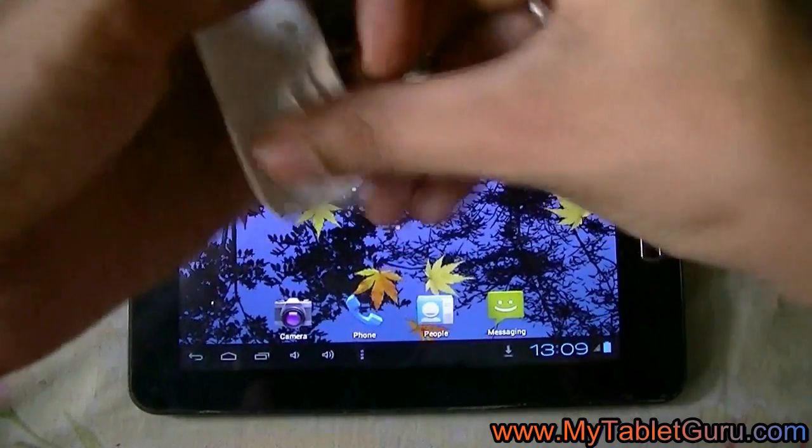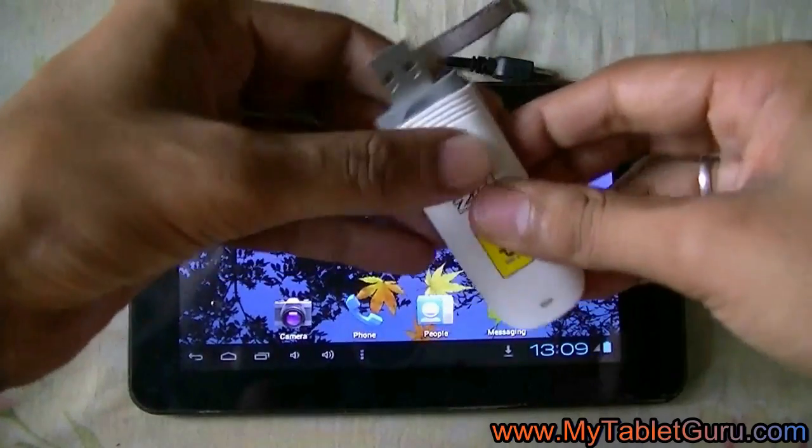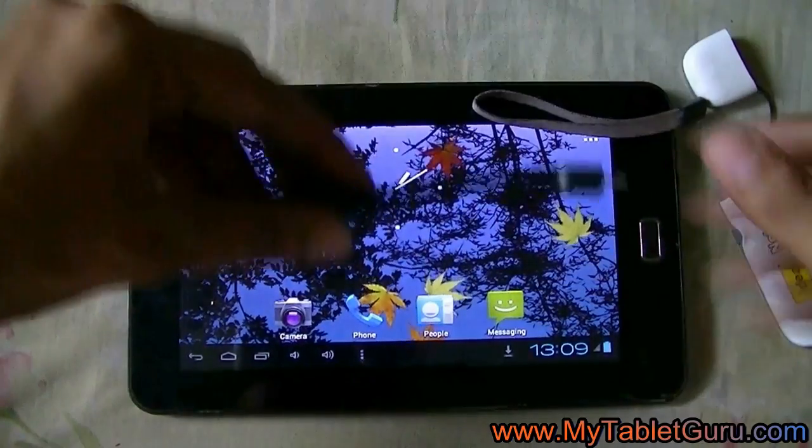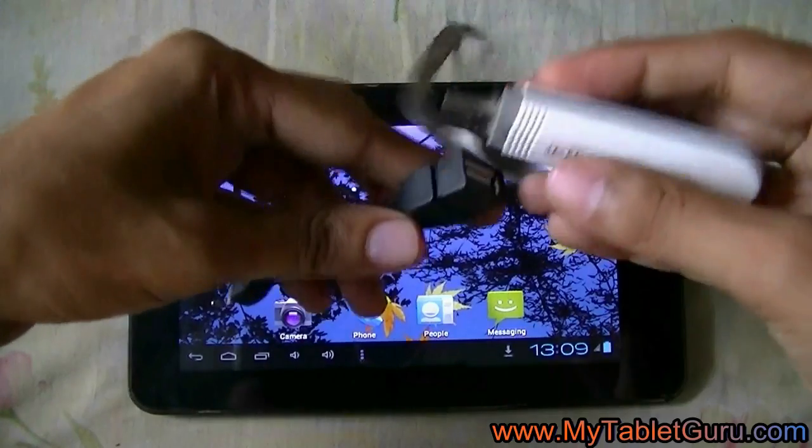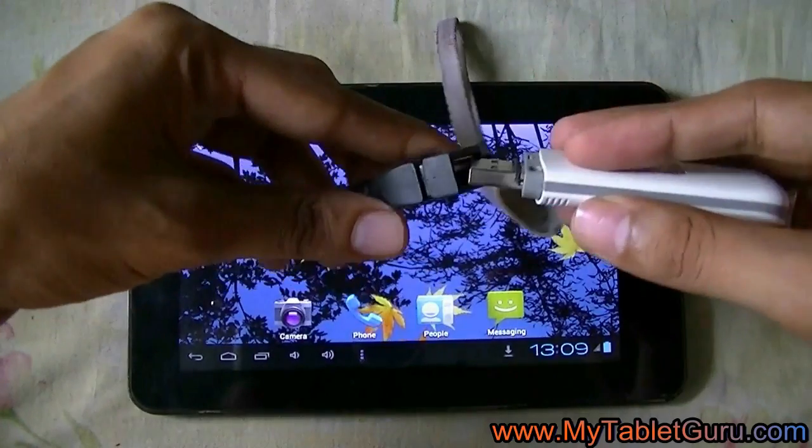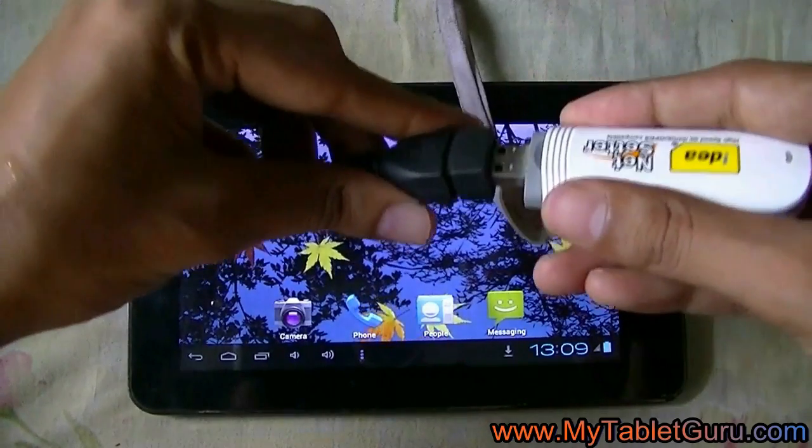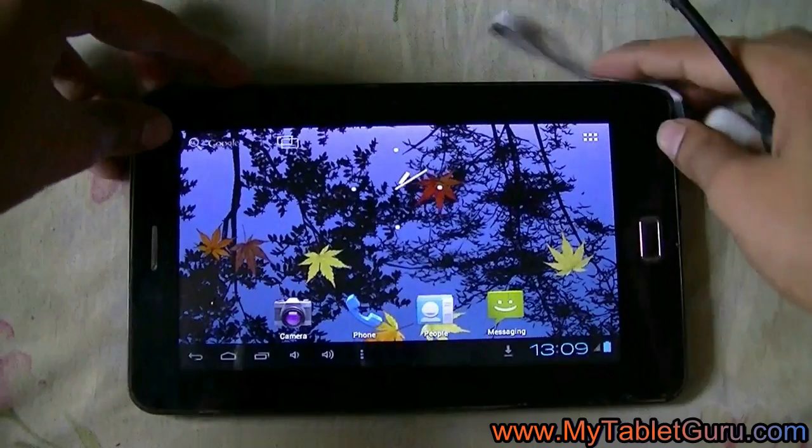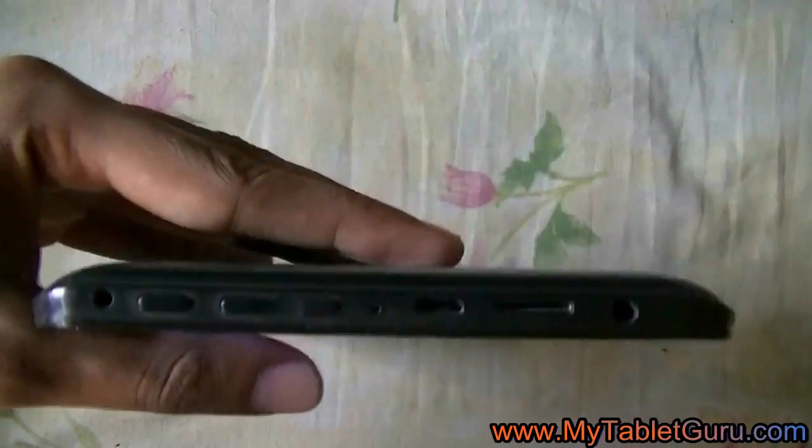To get connected we also need the mini USB to USB converter. Now put the dongle into the converter. Now connect it to the tablet.